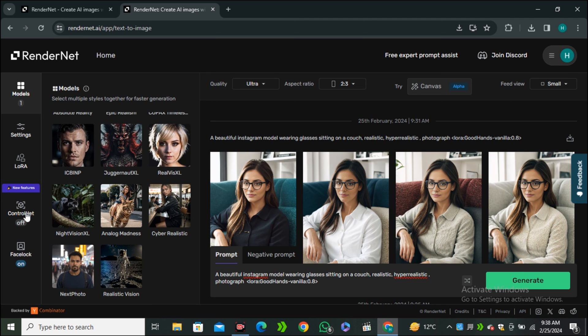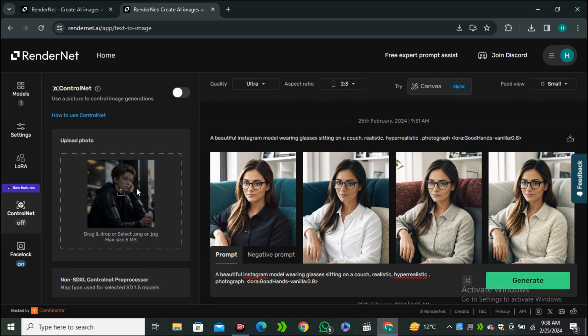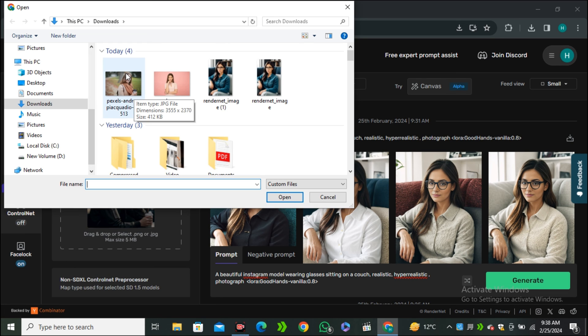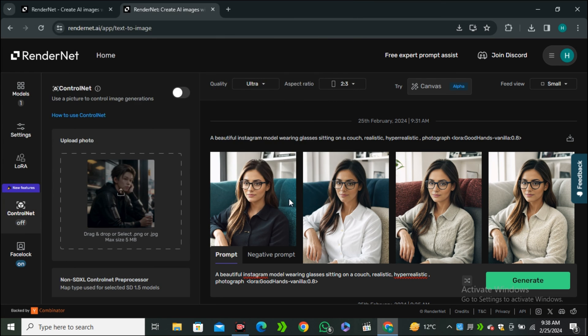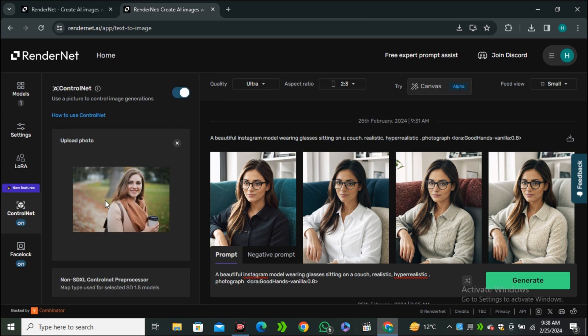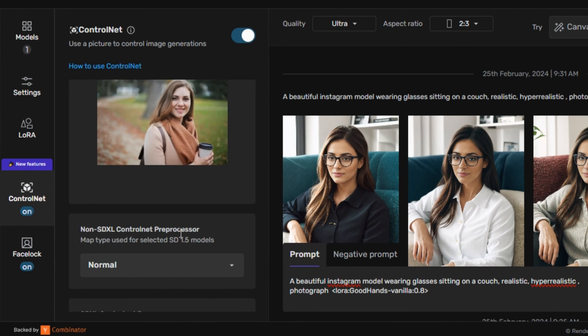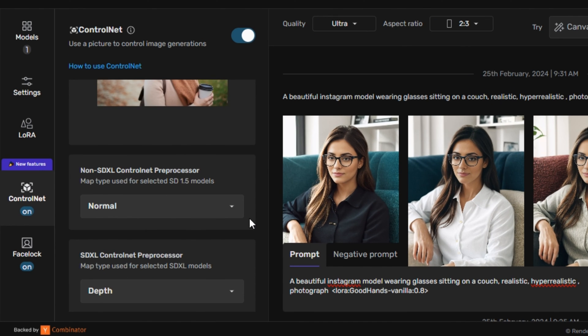And then we have to click on this ControlNet. And now we have to upload the reference image. So this is my reference image. And I want to match the pose of this image. And if we scroll down,